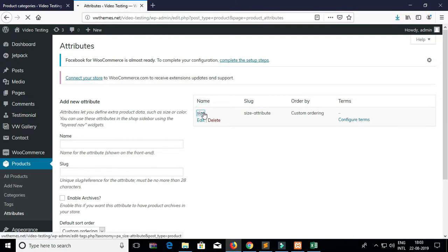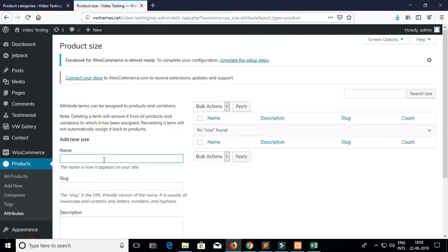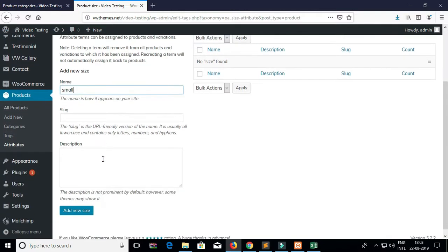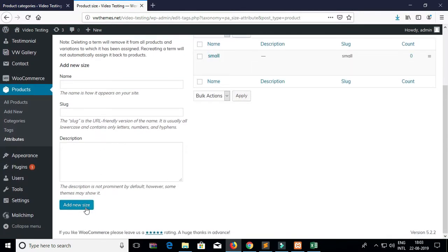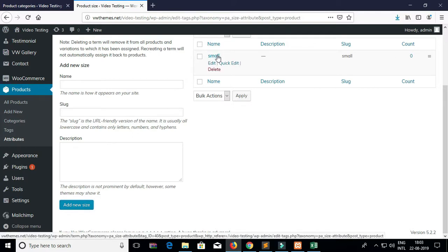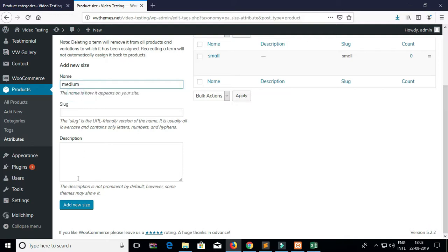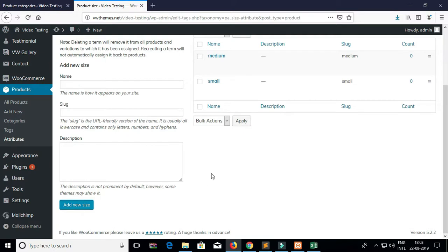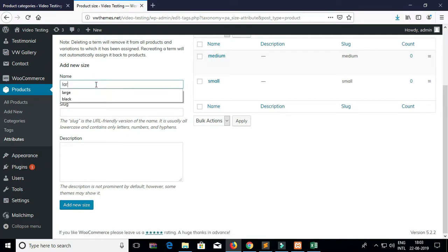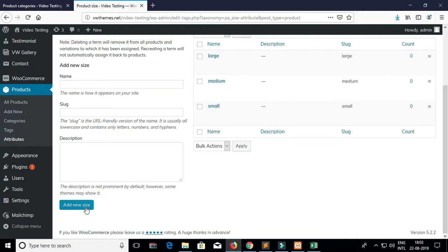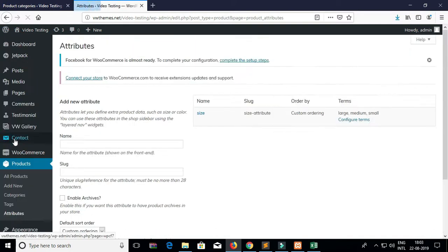Now click on the size attribute which you have created. For this size attribute you have to create the sub-attributes — for example, I am adding small. You can add as many attributes as you want. Now go to Attributes.